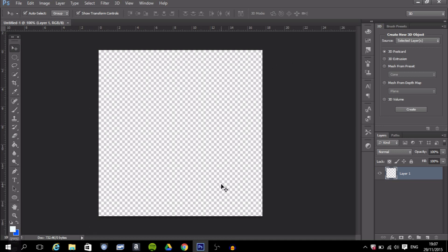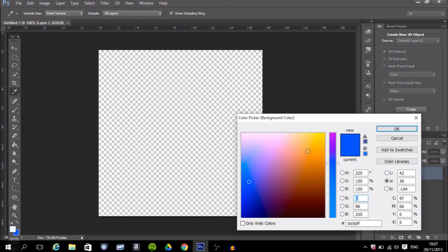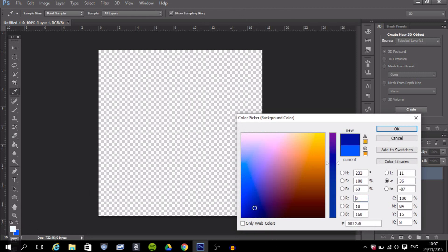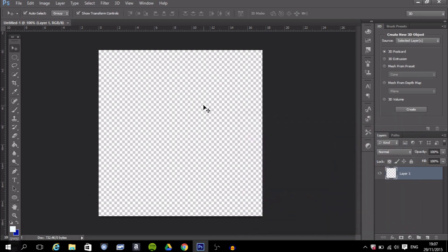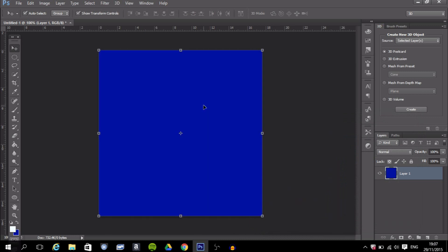The first thing in making a YouTube profile picture is having a nice background. You can easily go to the color picker and pick a color — for example, blue — press OK, and then Control+Backspace to fill in that color.